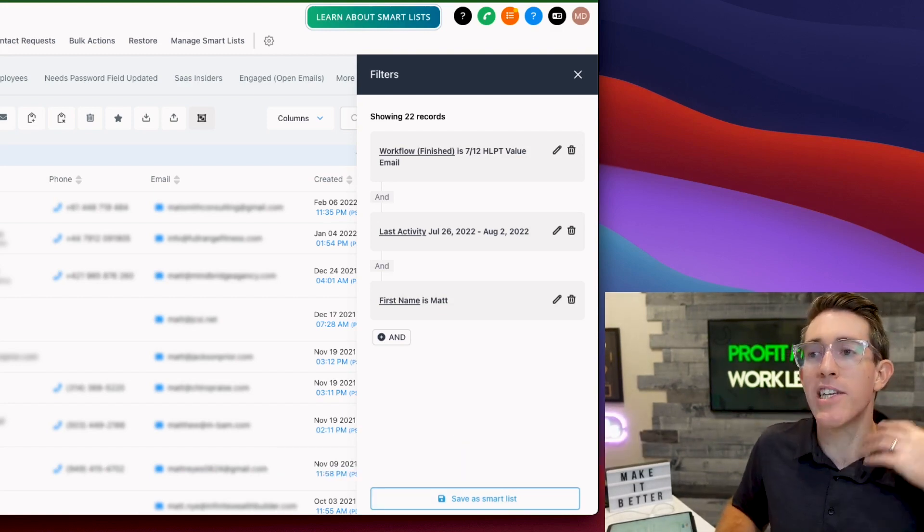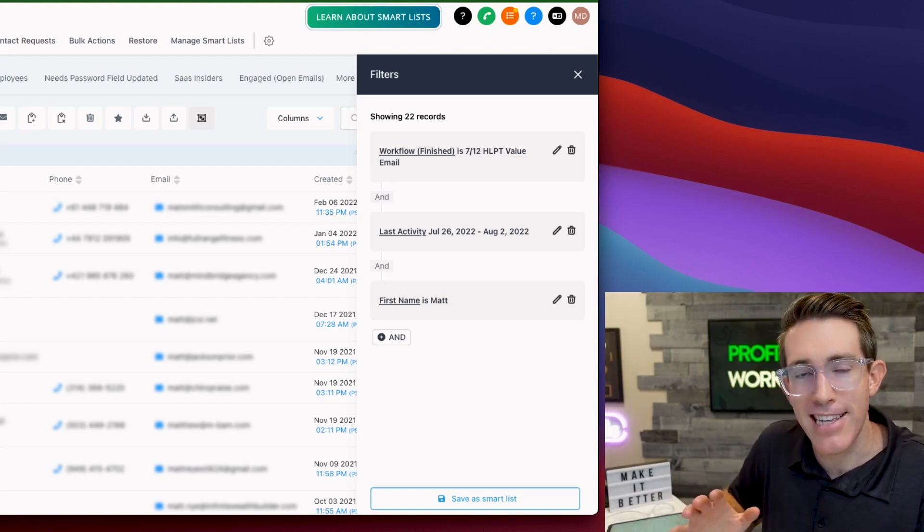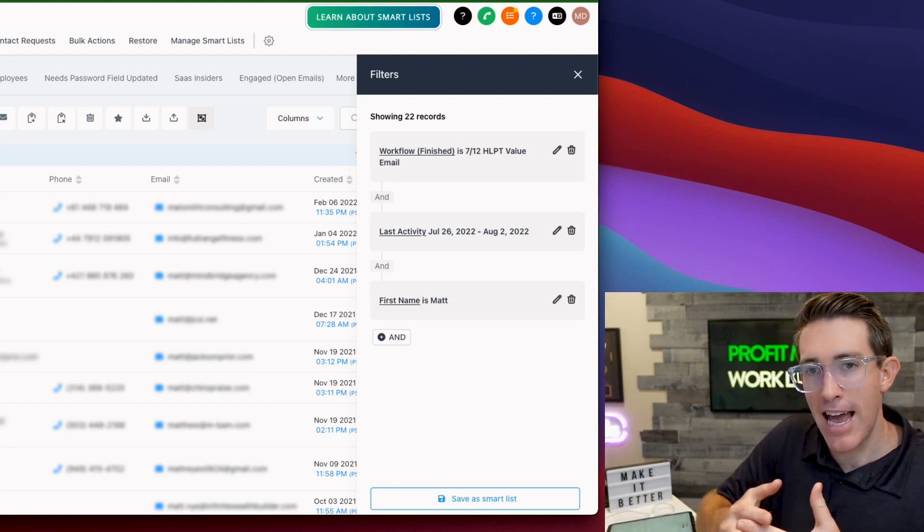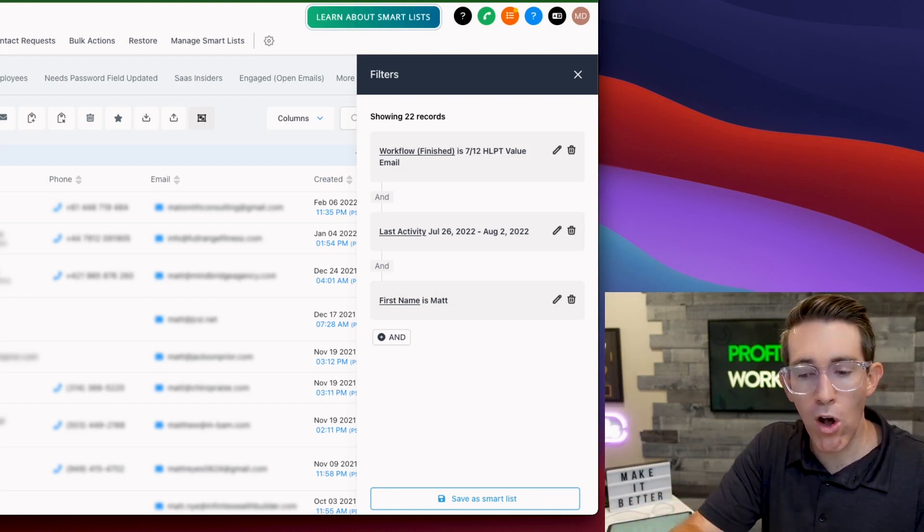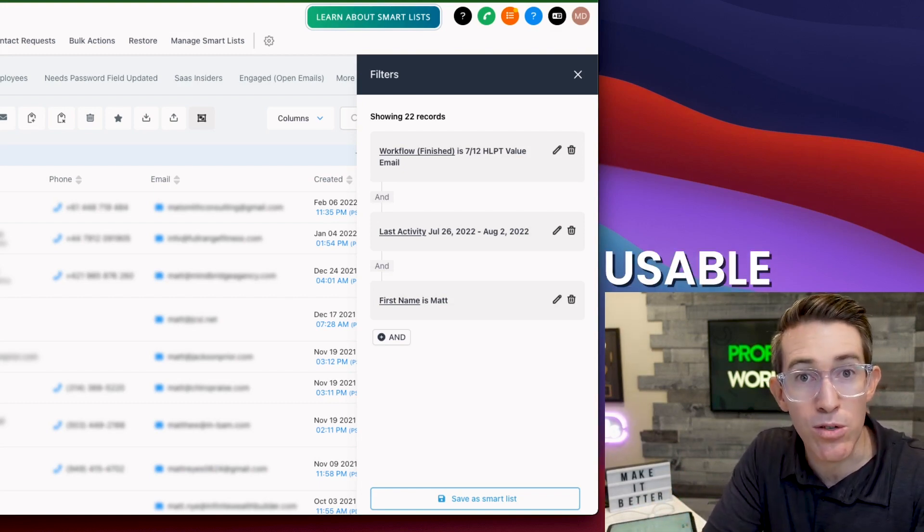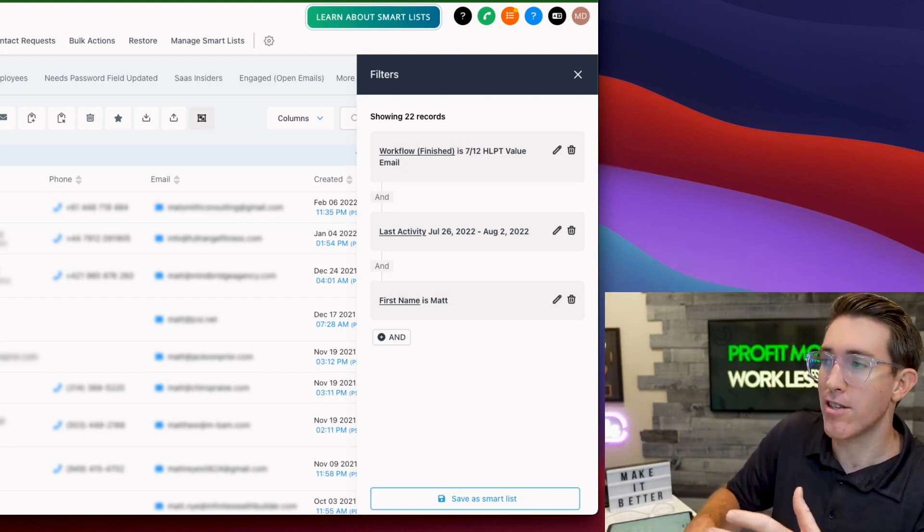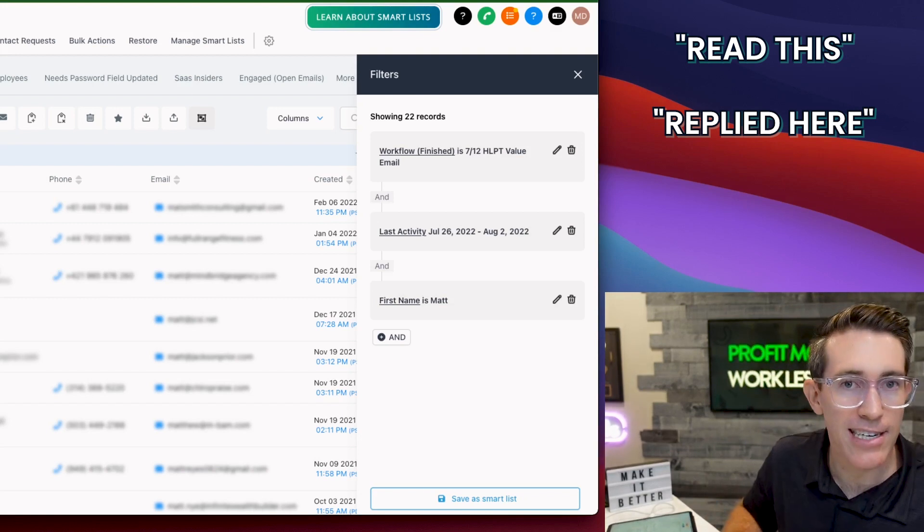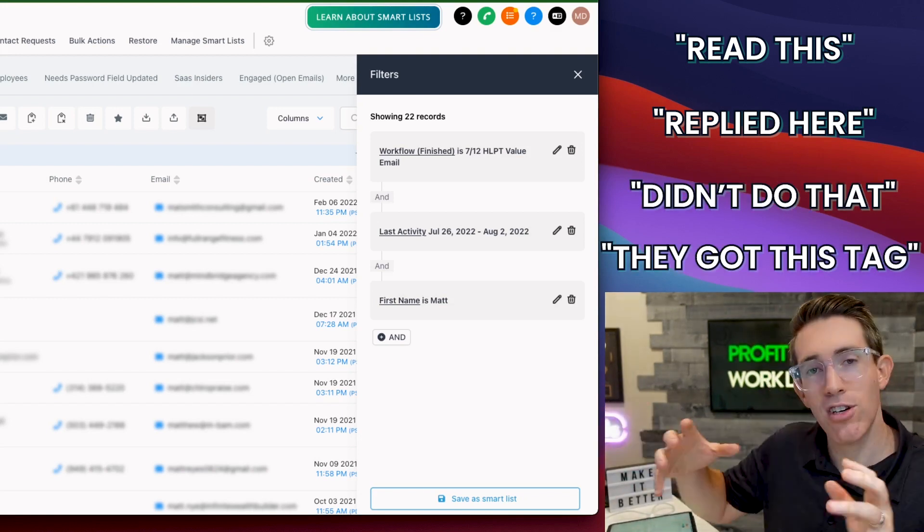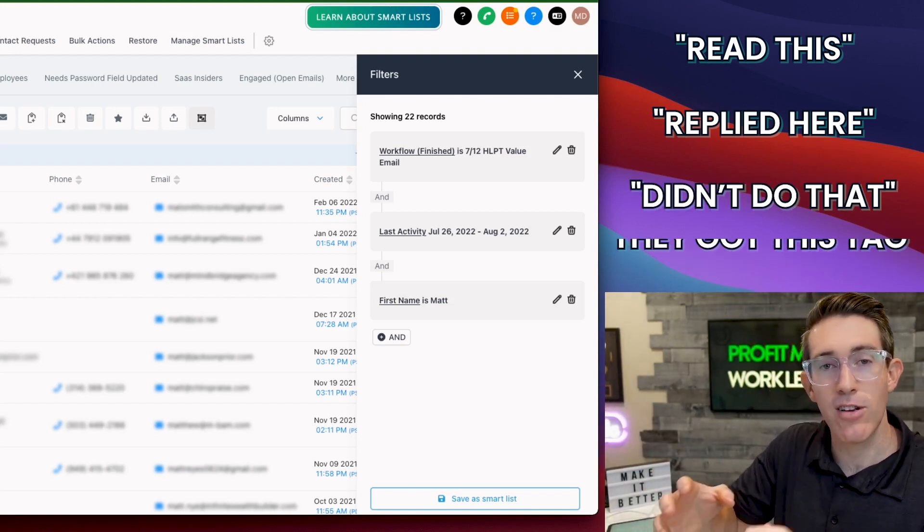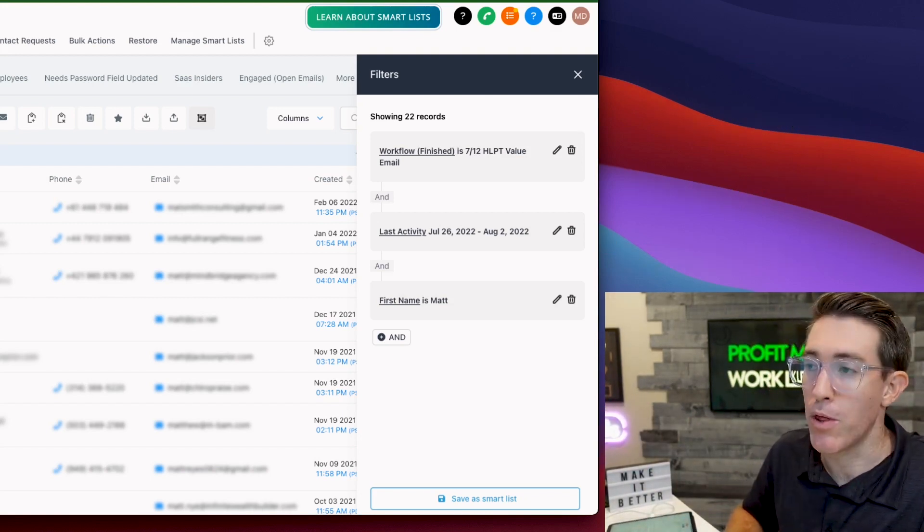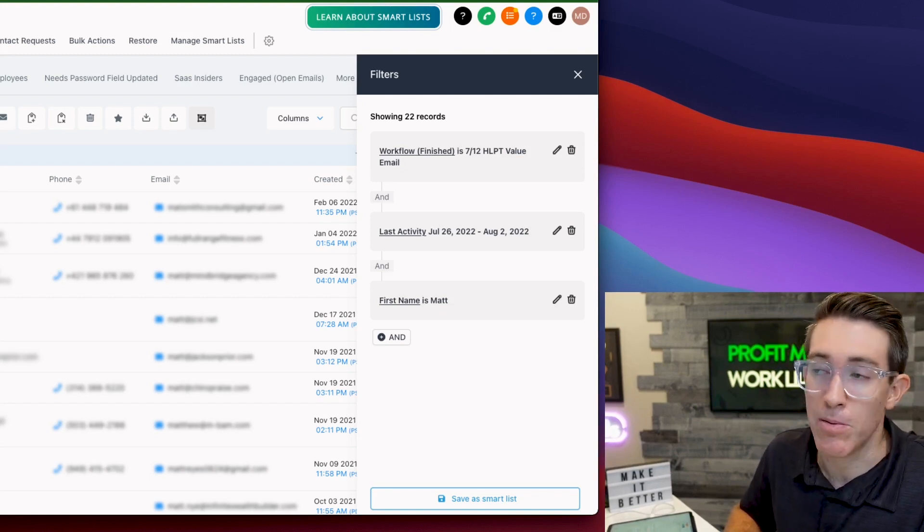I see myself using this so much, just the interactivity that HighLevel brings and where it kind of comes to the head right here, where all of that activity can be filtered down into usable data, something you can execute on. You can start to see they read this, they replied here, they didn't do that, they got this tag. You start to see these segments that can really be specific and actionable with your marketing and with your business management.